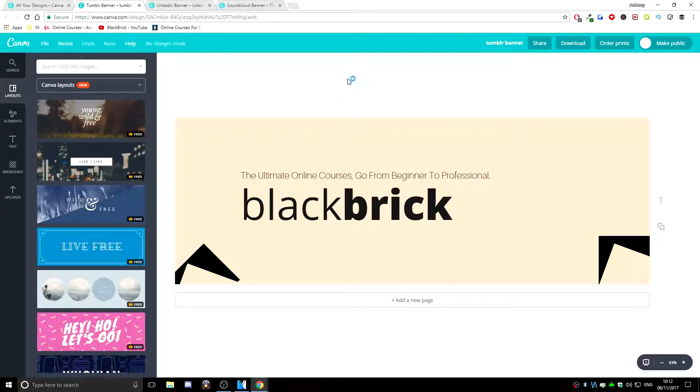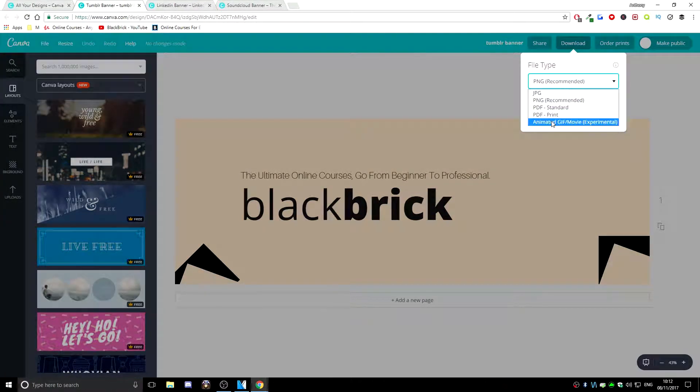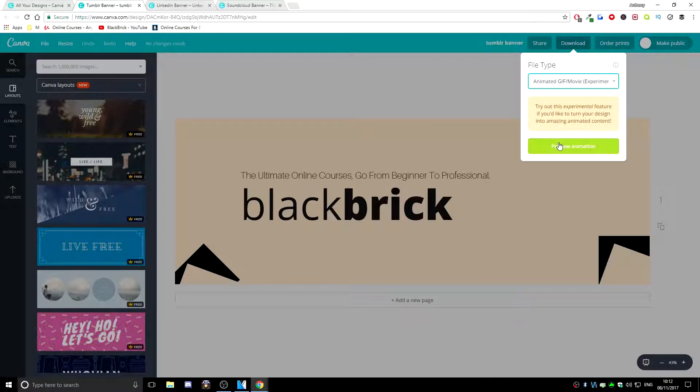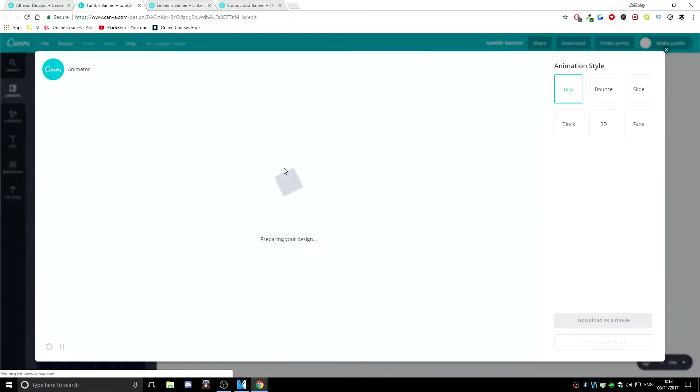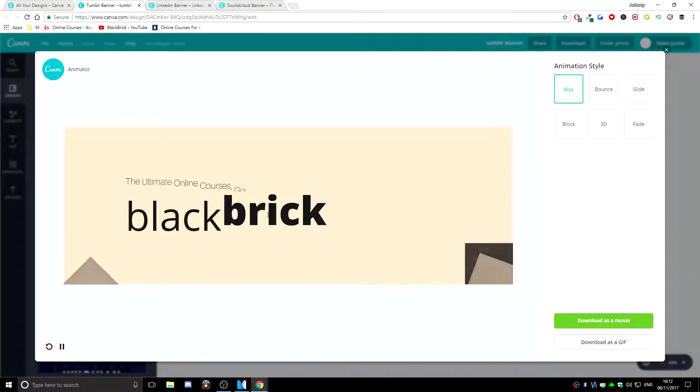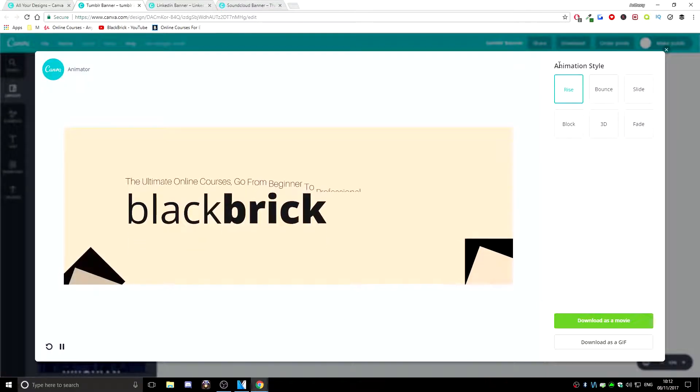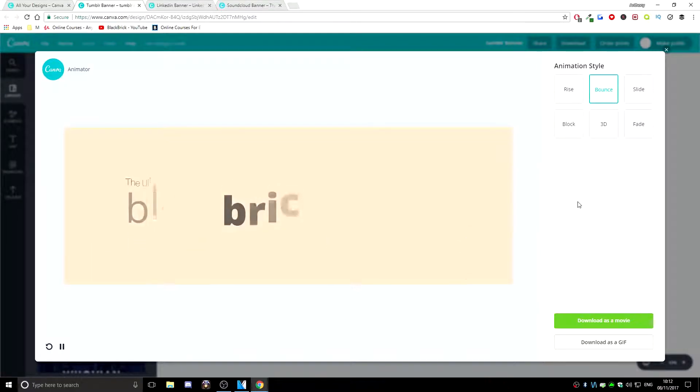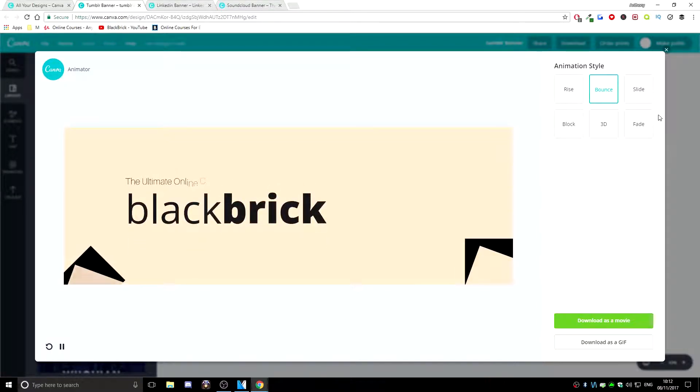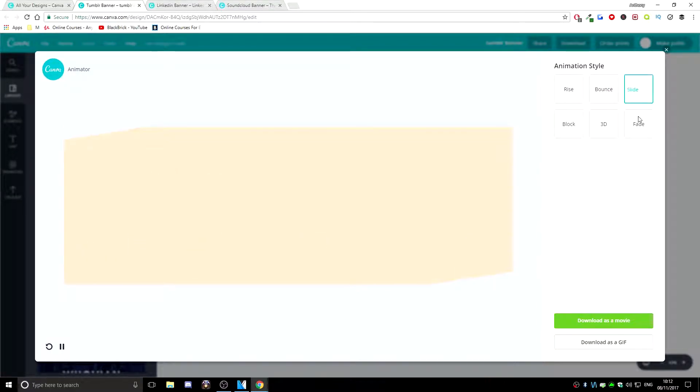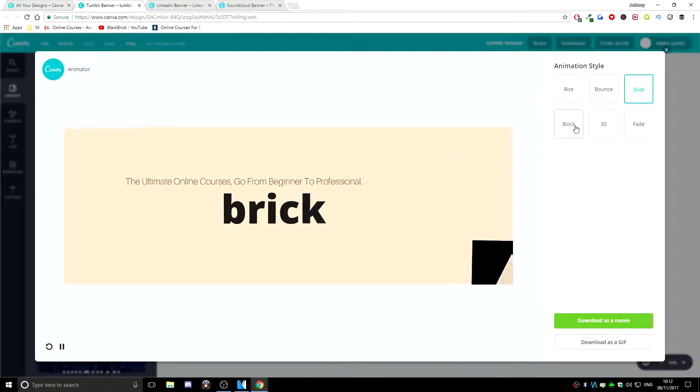So we're just going to use this one here and go to download and scroll down to animated GIF slash movie, hit preview animation. Then if you have a look, it all loads in nicely, it looks very nice and then you can just go through the animation styles to find out which one you like the most. Of course, there's six different options for you here.